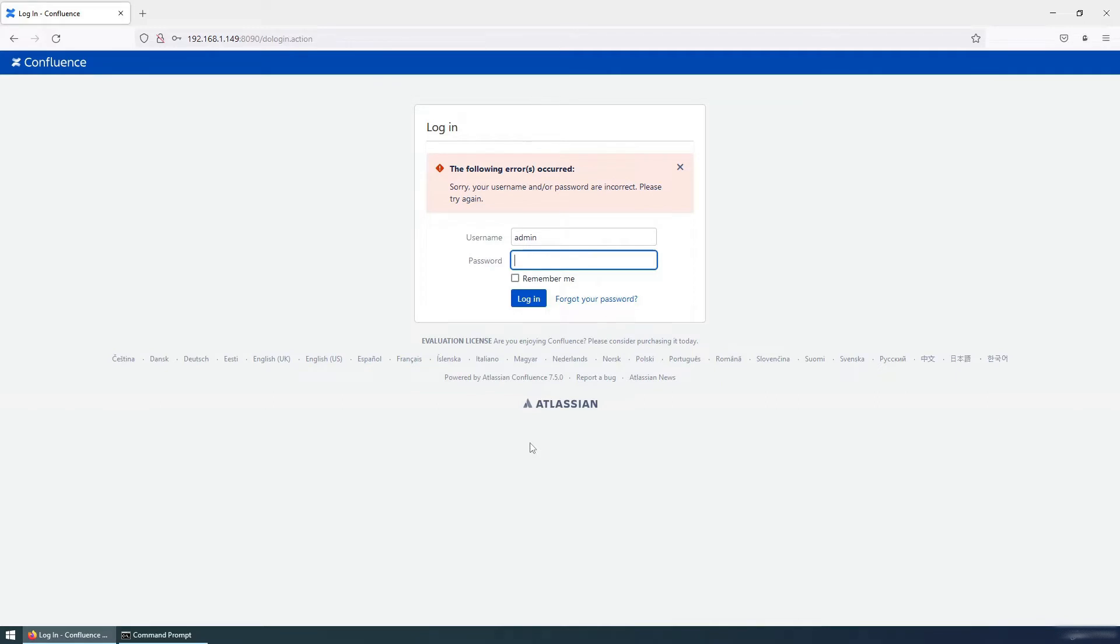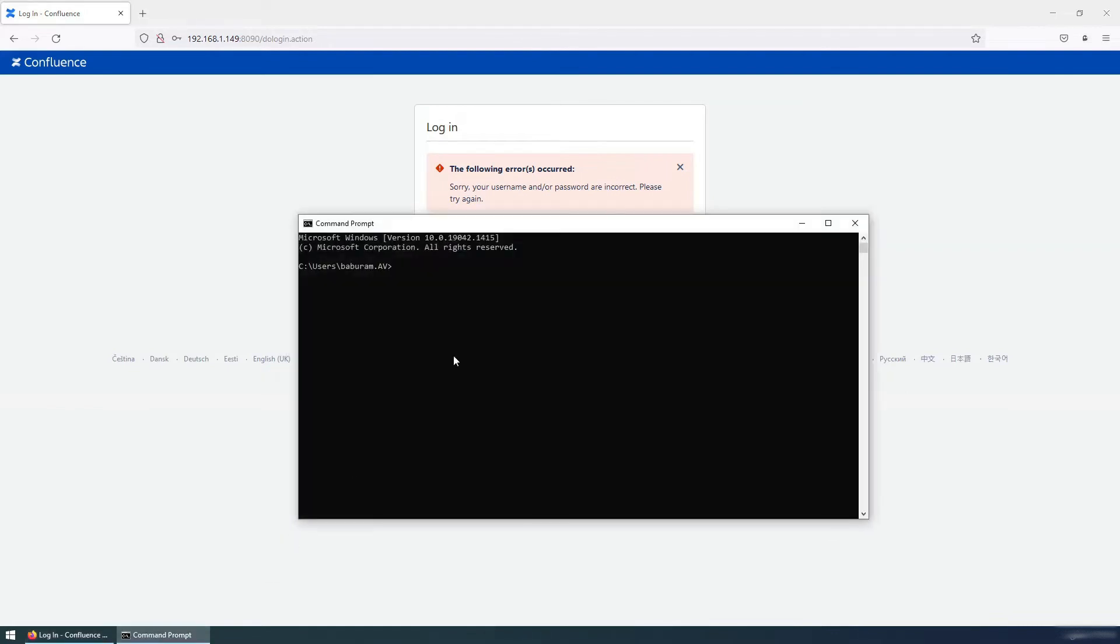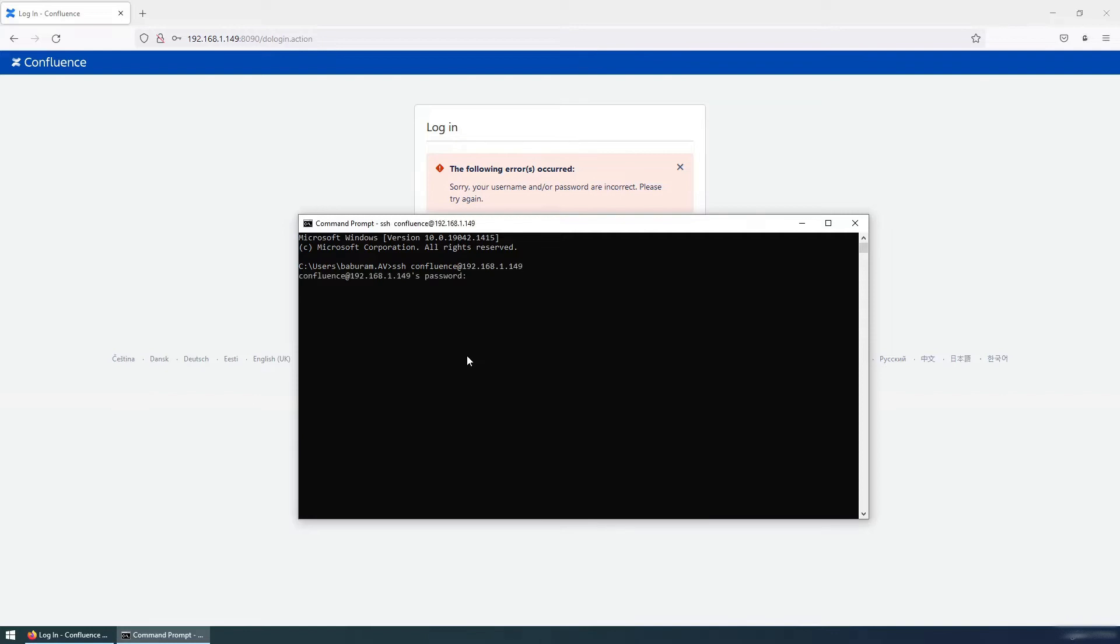This demo is configured in a Linux system which is CentOS 7, so I will access via SSH. Here's my Confluence server user account, and this is the IP address of the Confluence server. Providing the password, I am successfully logged into the Confluence server.